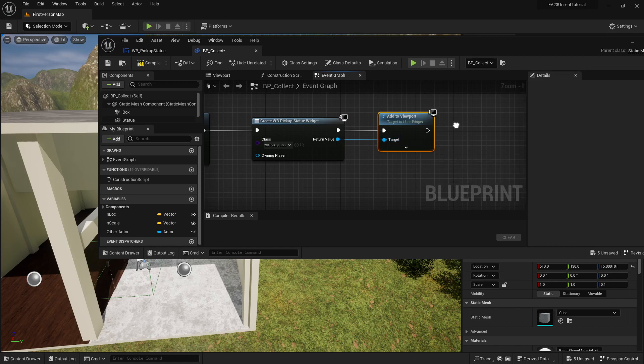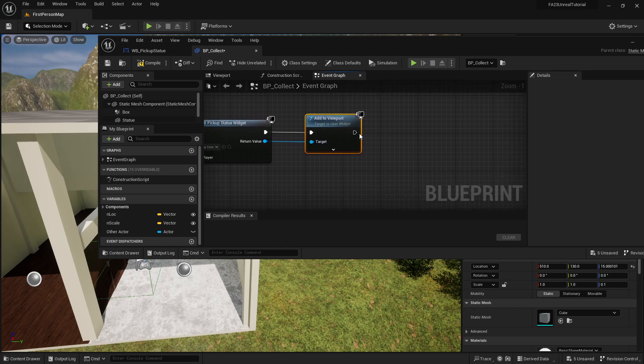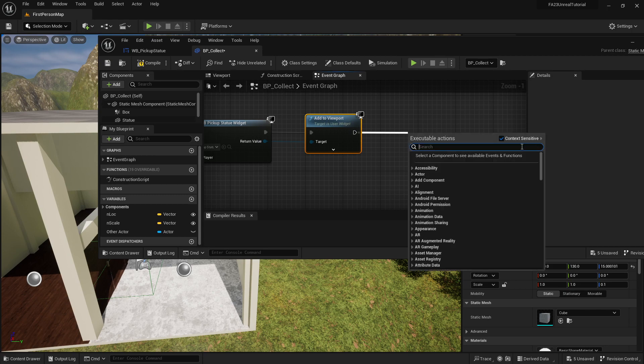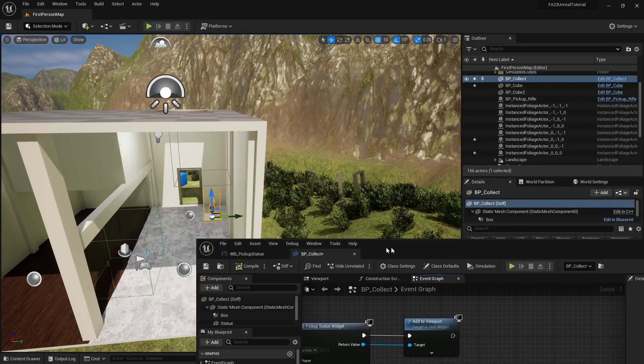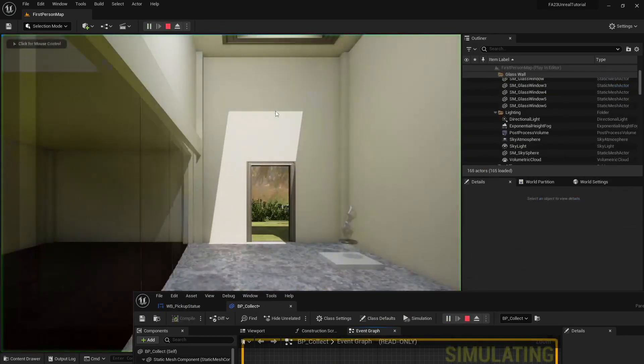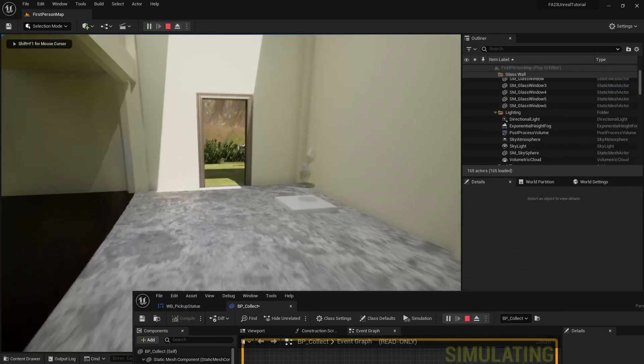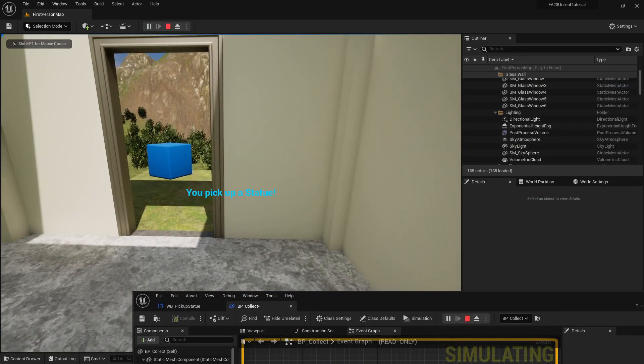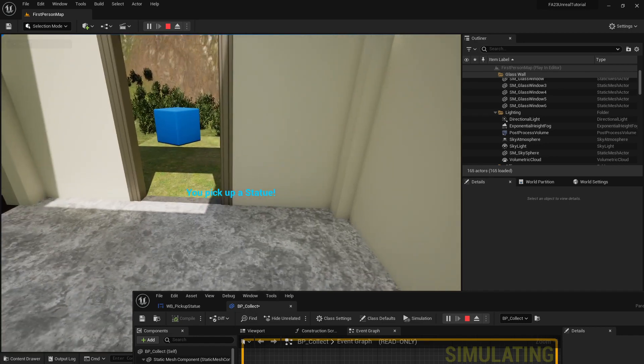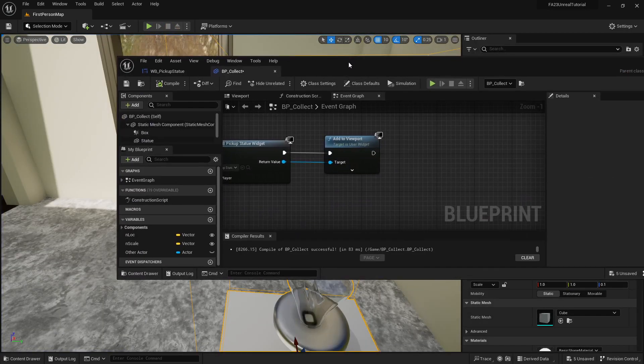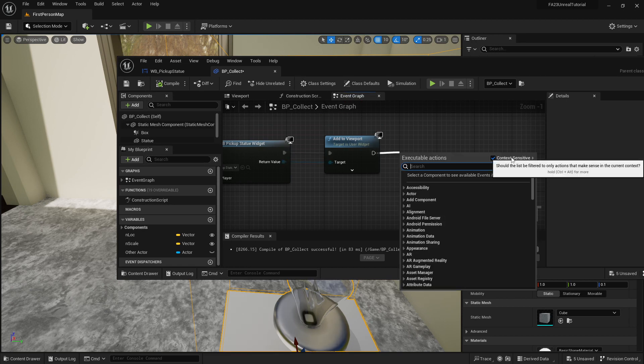I can take that return value of create widget and click that in here. Let's just compile this and try it really quick. When I pick this up it says you picked up a statue and it shows up in the center of our screen, but it never goes away.